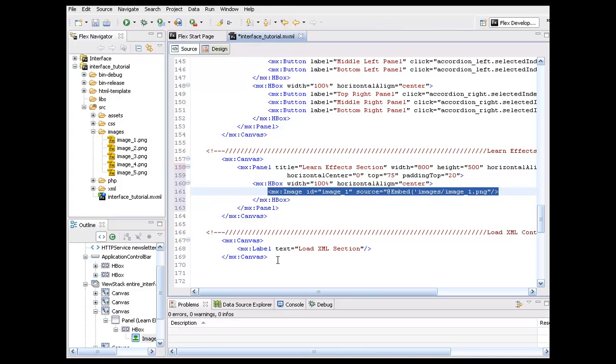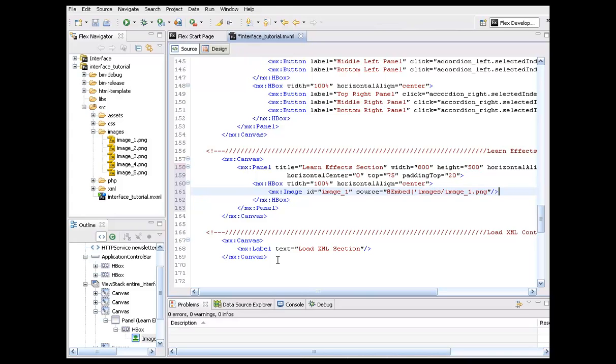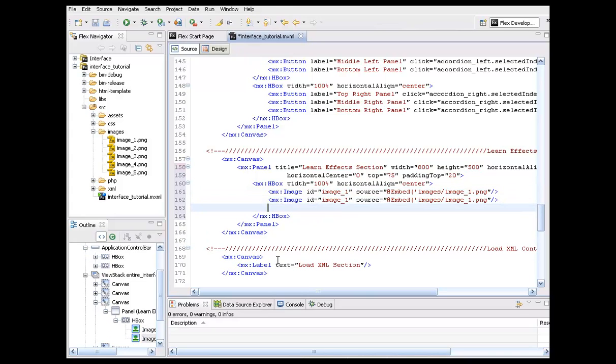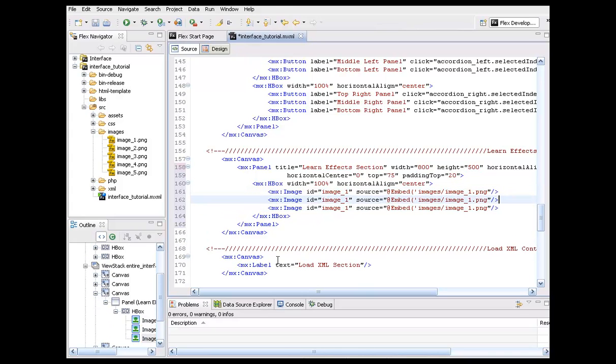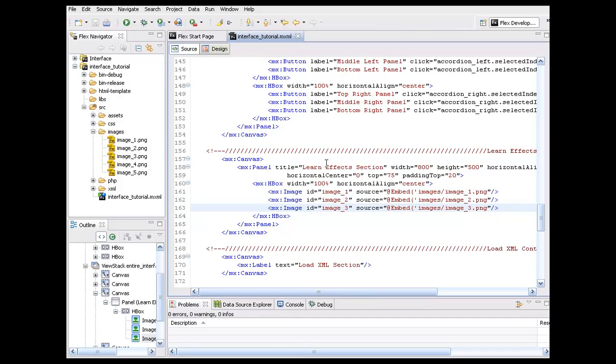All right. So what I'm going to do, I'm just going to copy this. All right. Paste it two more times. Of course, I'm just going to change this up to image two. Change this to image two, this to three, this to three. And we can see how this is fitting inside of our panel. Okay. So I'm just going to run this.